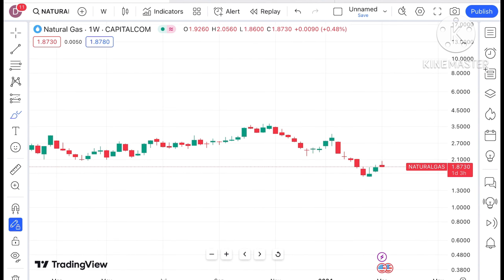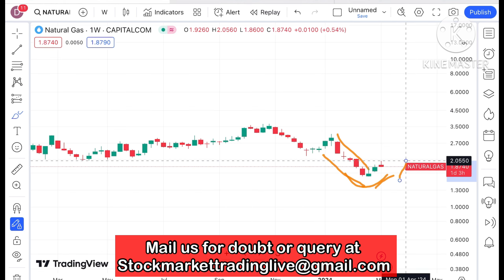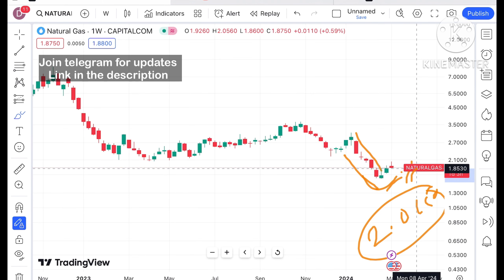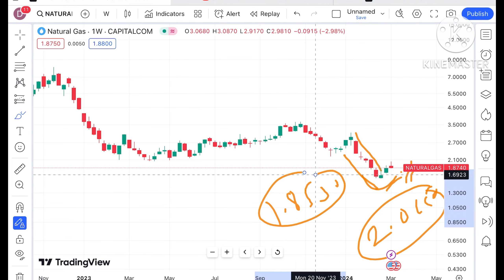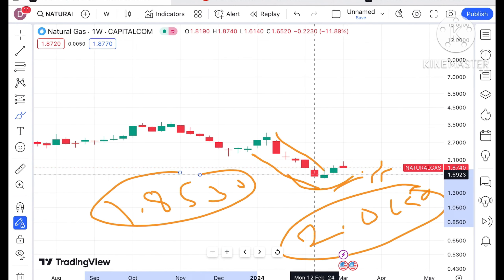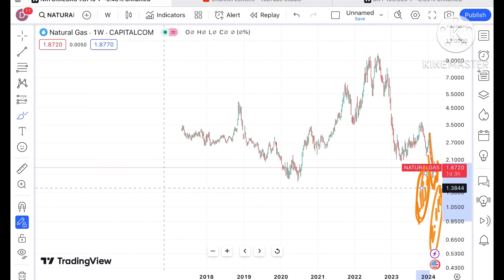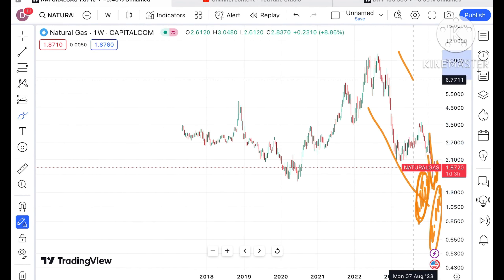That is where we have seen a U pattern forming and a trend has changed from downtrend to an uptrend. It has already moved from $2.0650, and chances can be higher for further upside movement in the price of natural gas if the price keeps sustaining above the level of $1.8530. But if it starts moving below $1.8530, then a further downfall we can see.